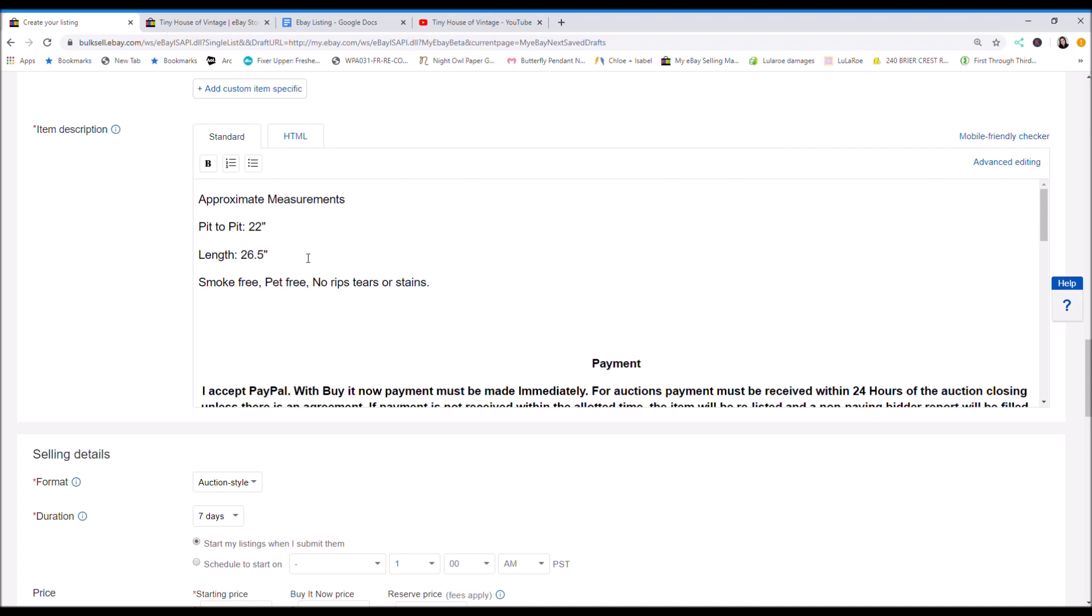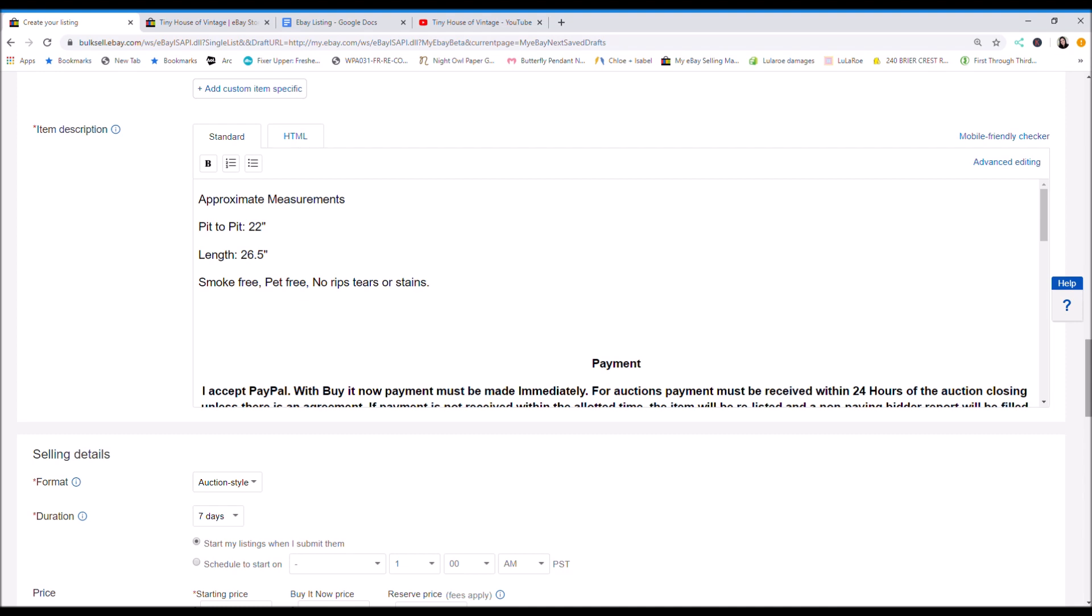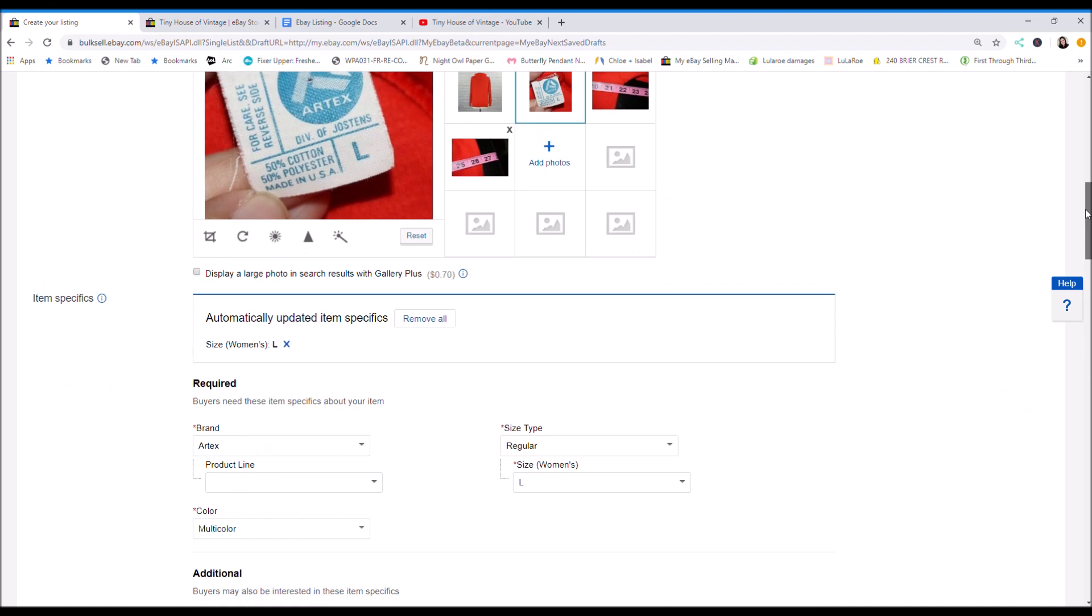If it does have any rips, tears, or stains, I will mention it in the listing. I will show an up close photo of it. Just be as upfront and honest about the item as you can so buyers are happy.